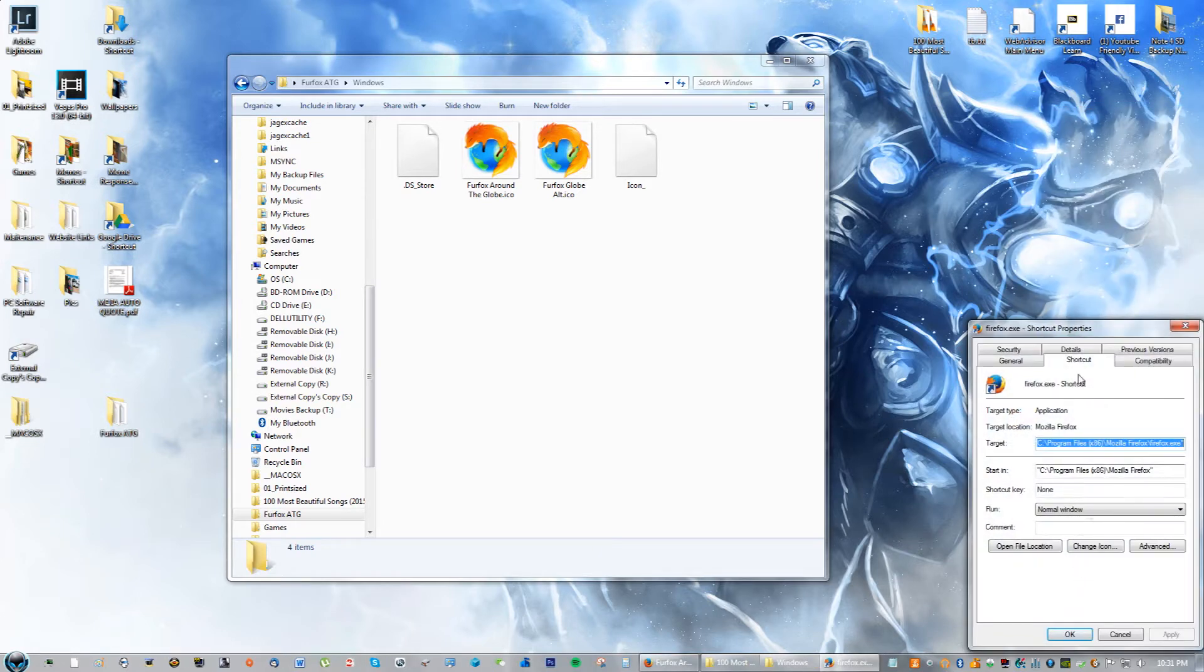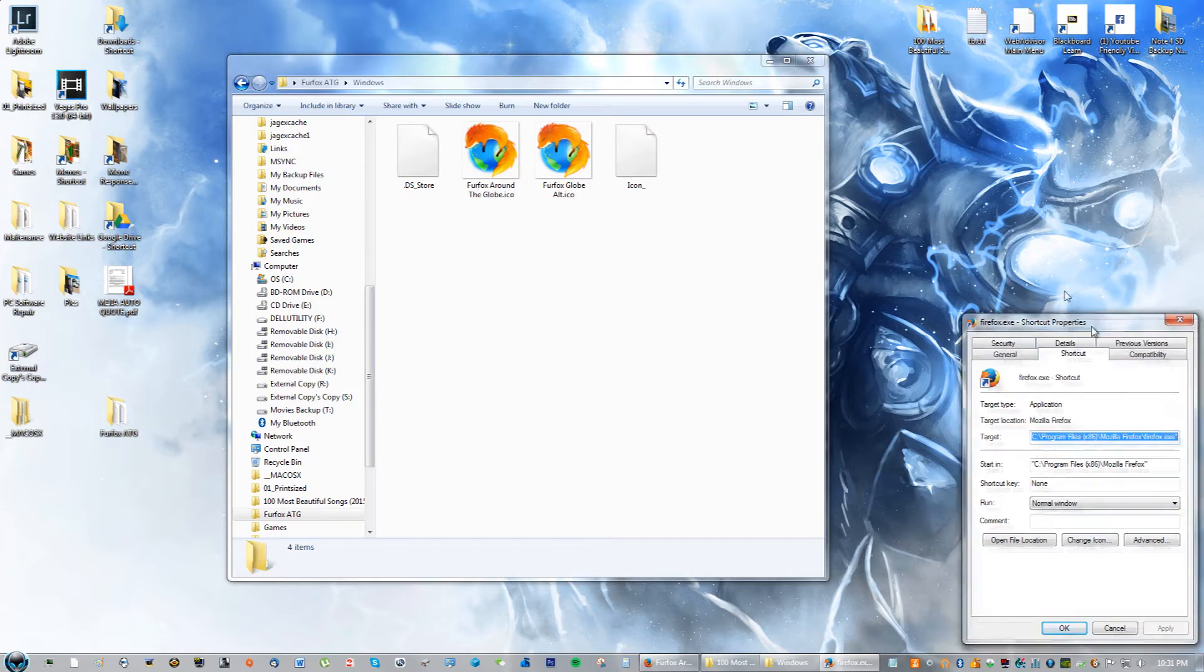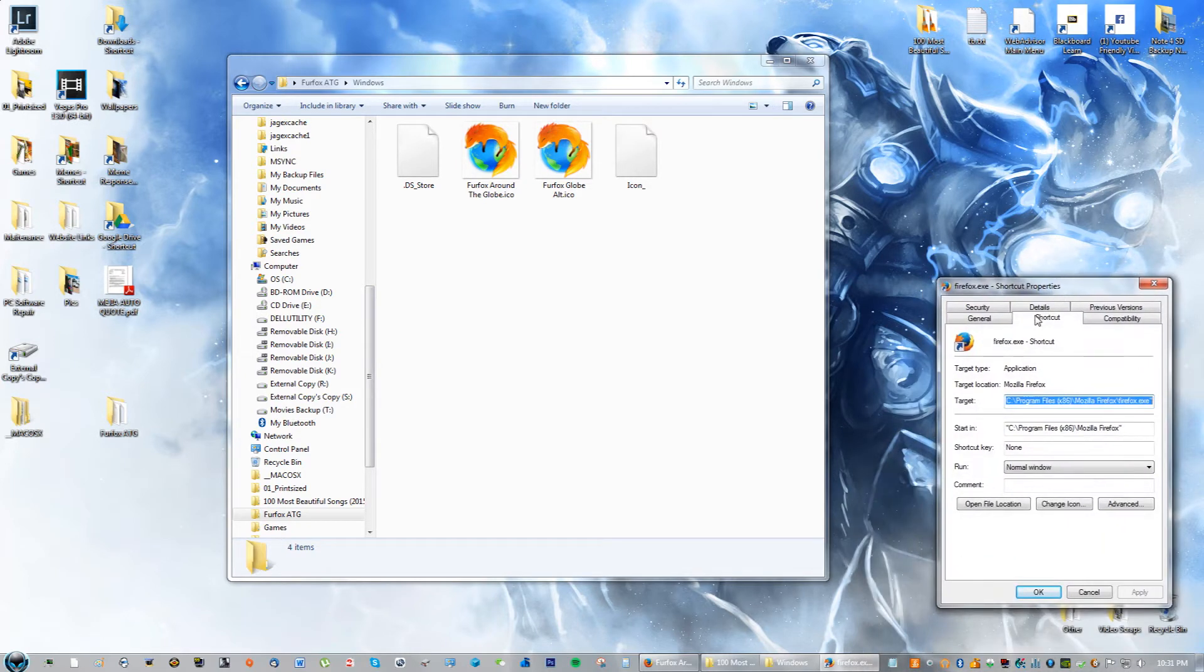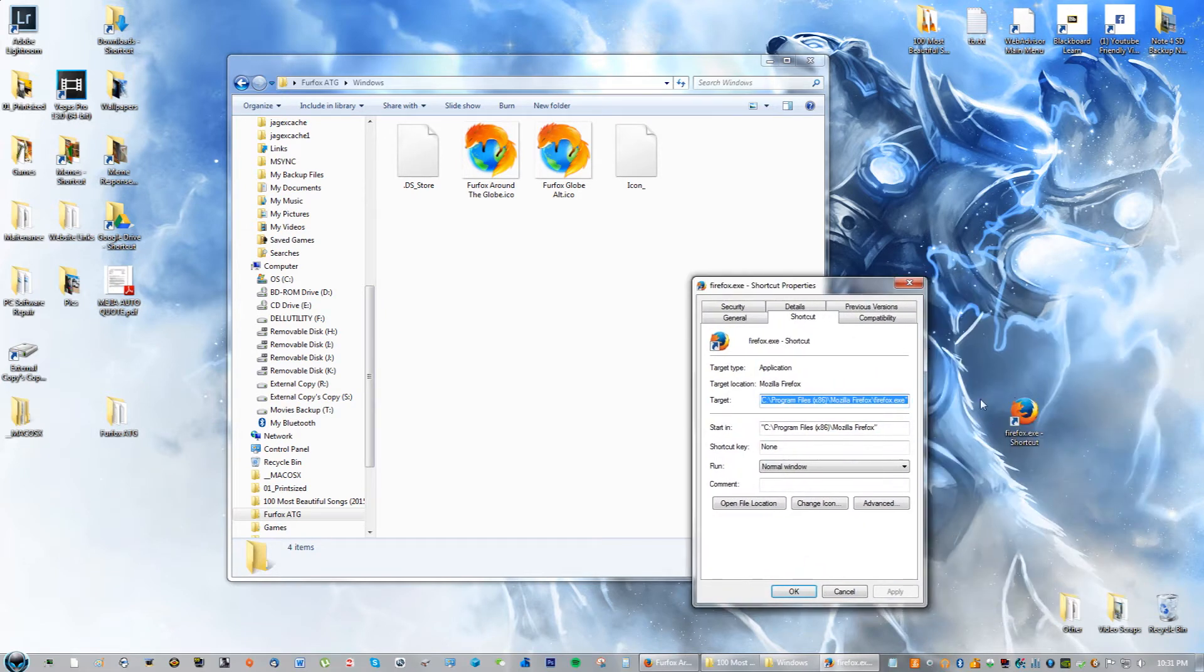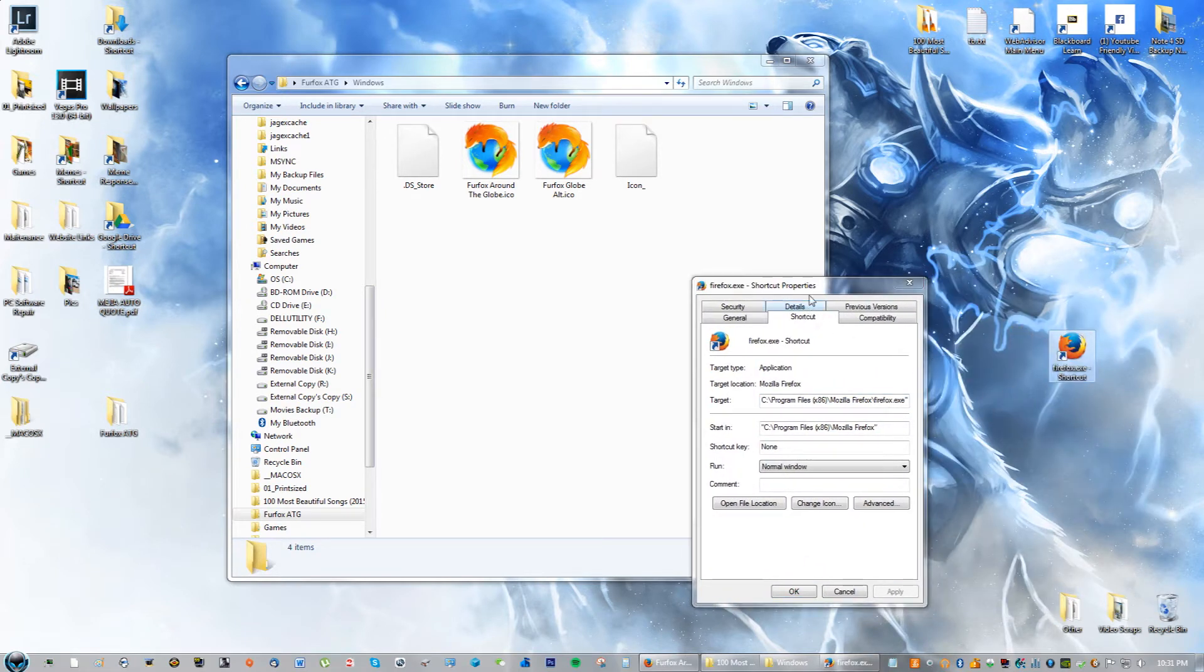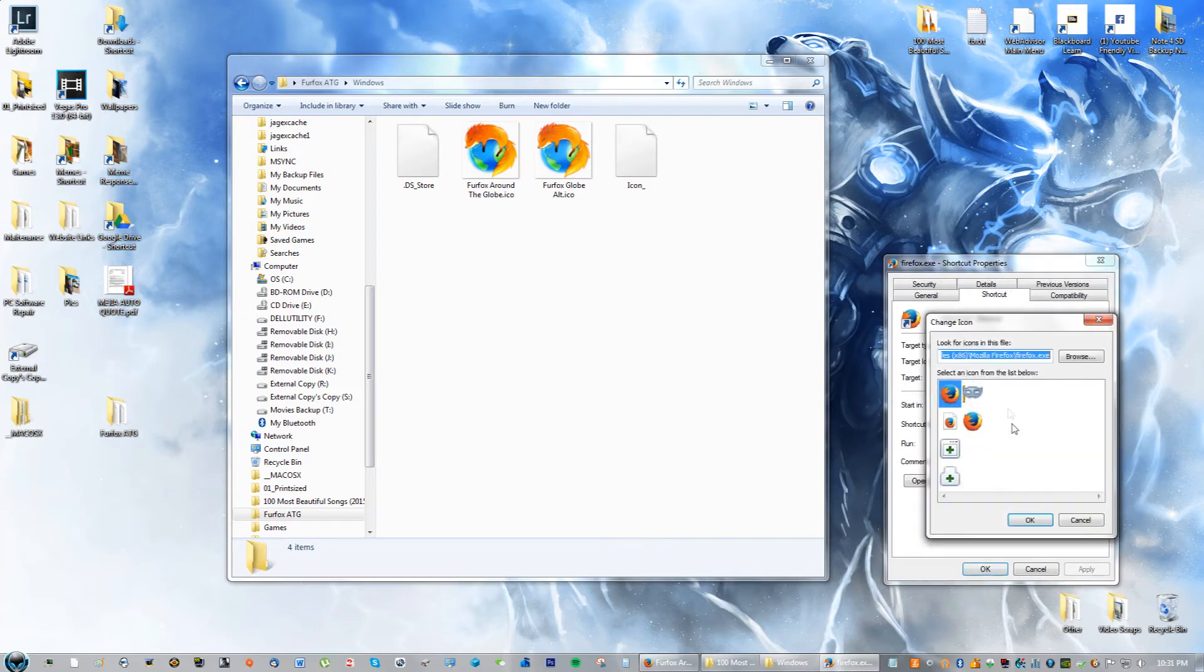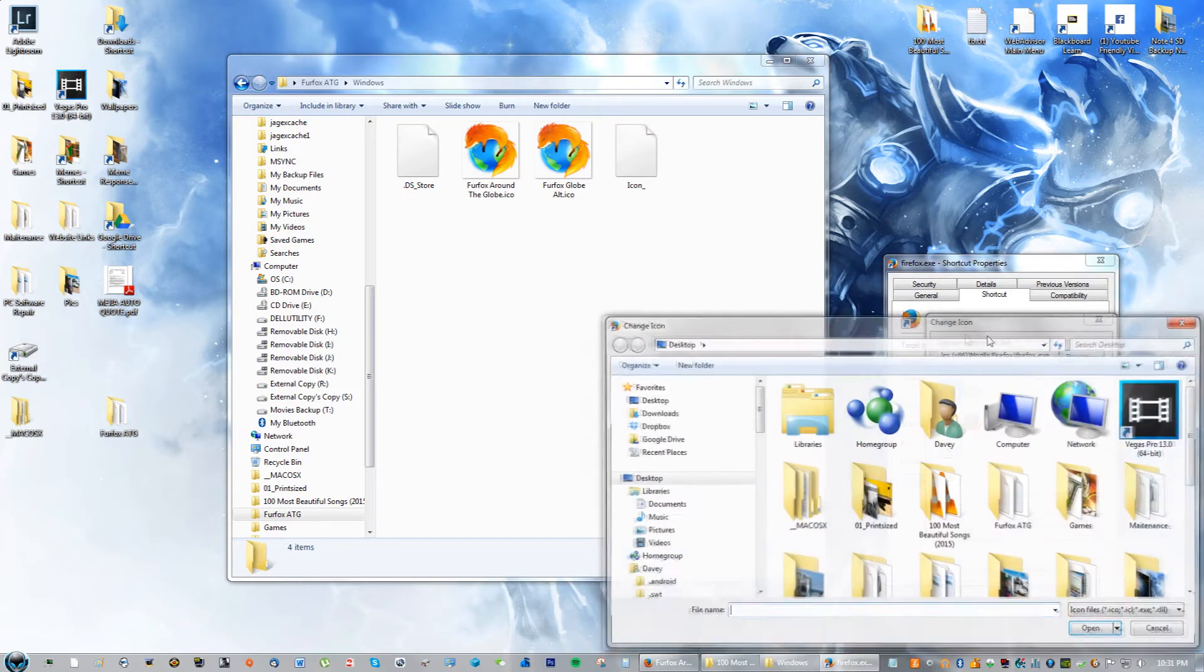If I right-click on the Firefox properties, you will see this will only change it for the shortcut. I'm not changing it for the entire program itself, only this specific shortcut right here that you see. If I go to change icon and go to browse.